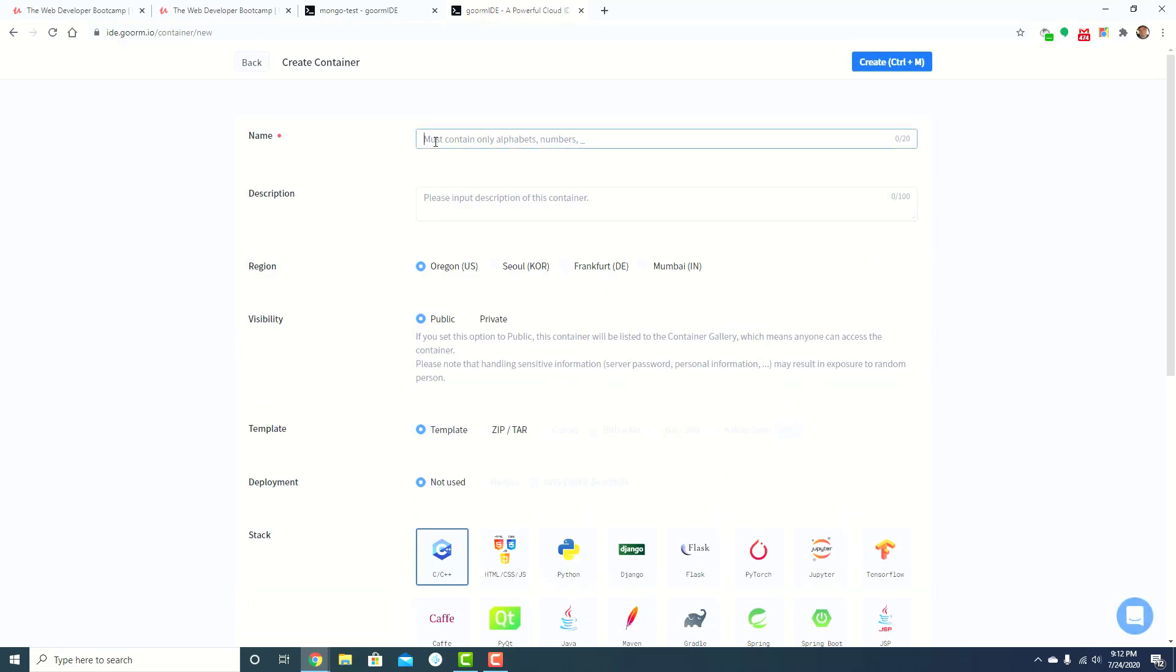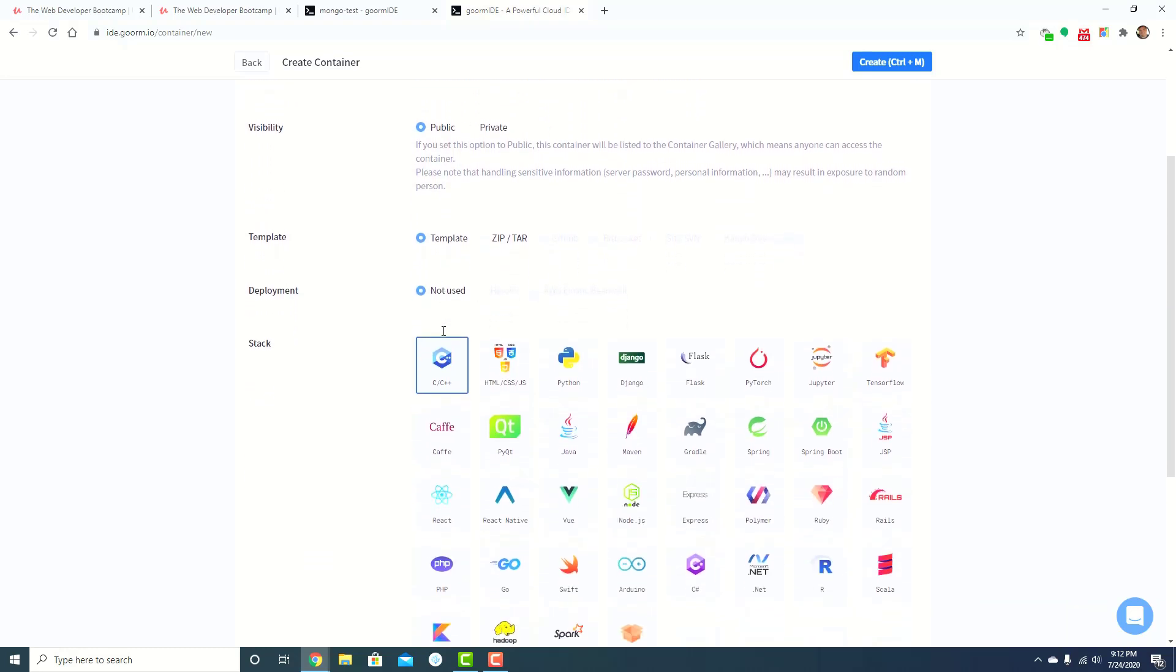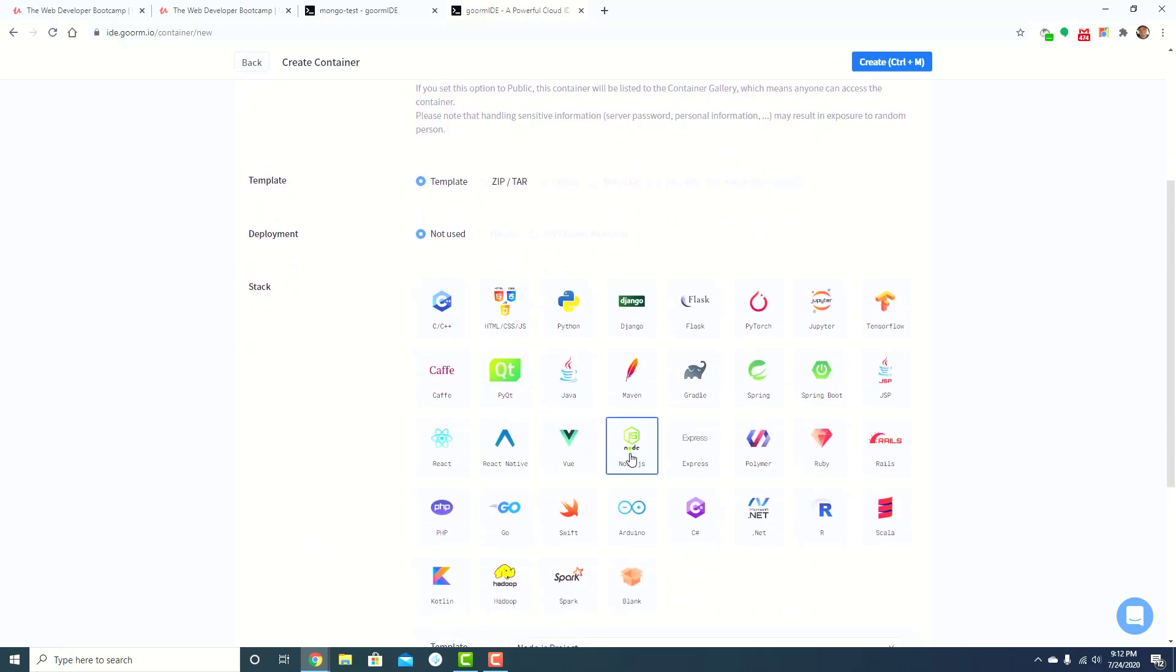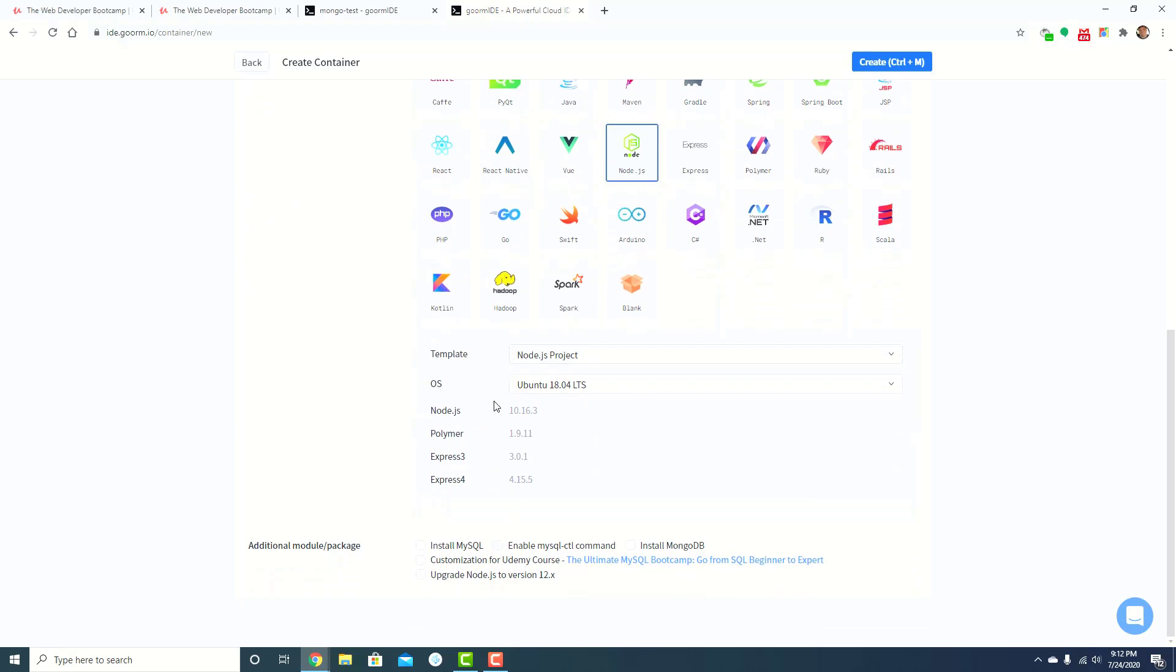And then I named it, whatever you want to name it is fine. Skip the description, leave everything as default settings, go down and select Node.js. I just leave Node.js project Ubuntu 18.04 LTS.